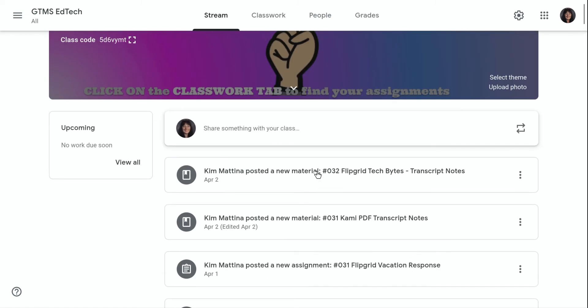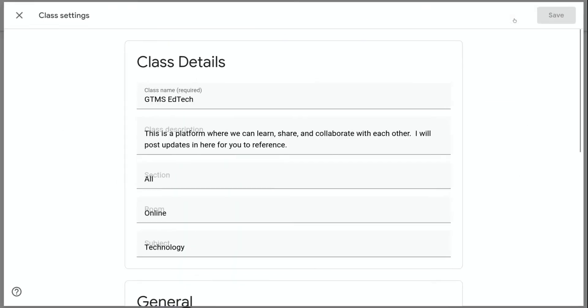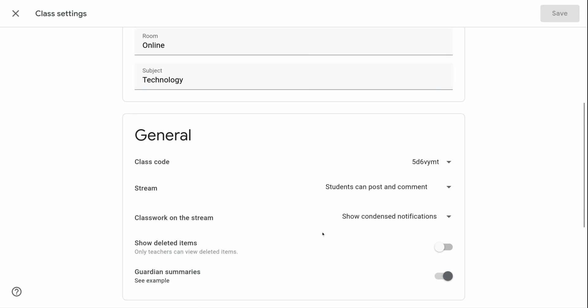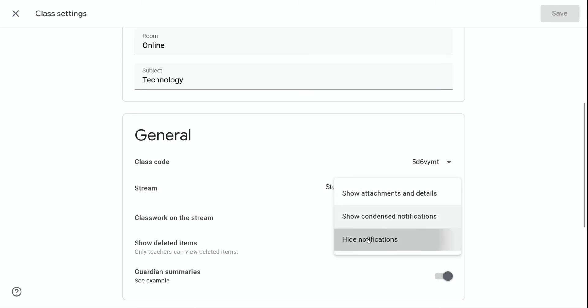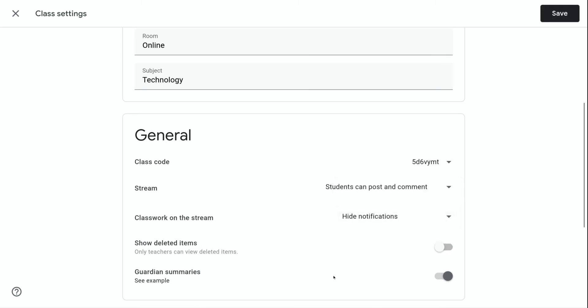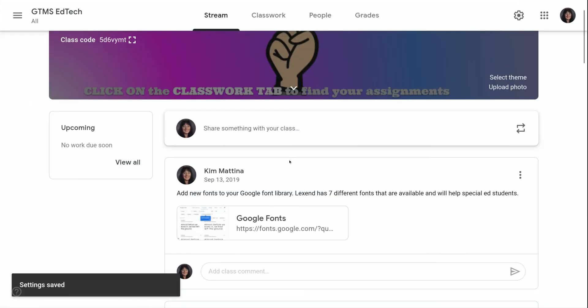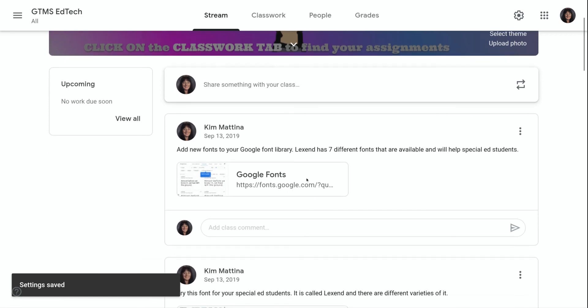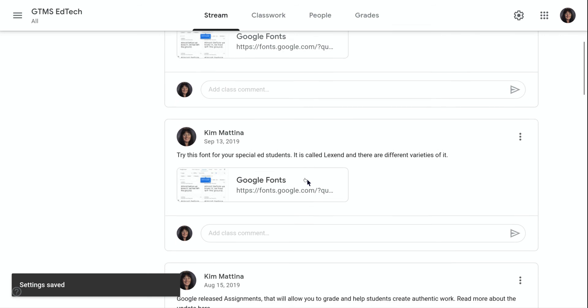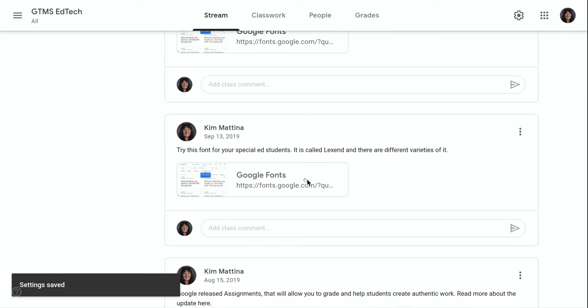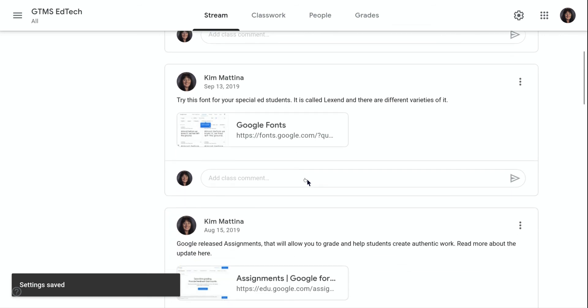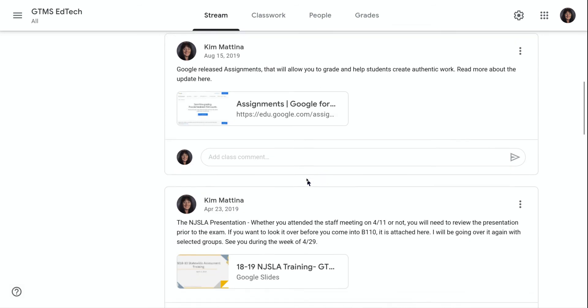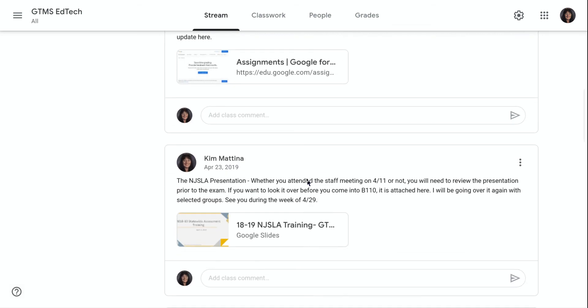Now, the last option that you have is to hide the notifications. And what this is going to do is it's going to remove the posts that are not announcements. And it's only going to show all of the announcements on the stream page.